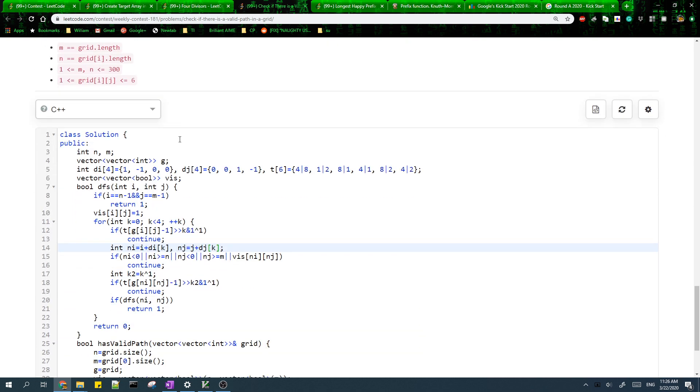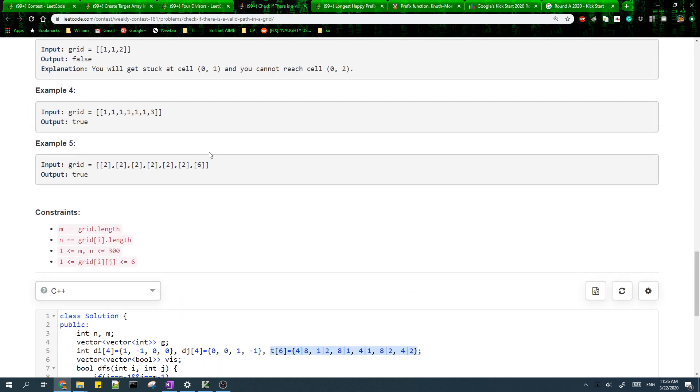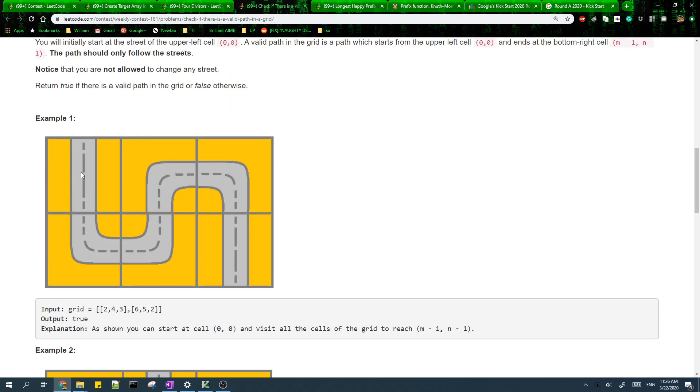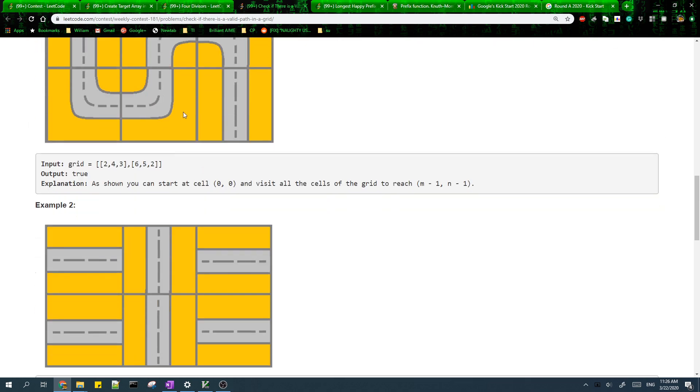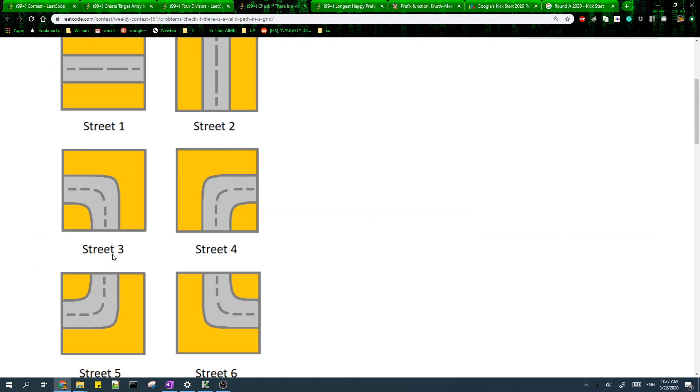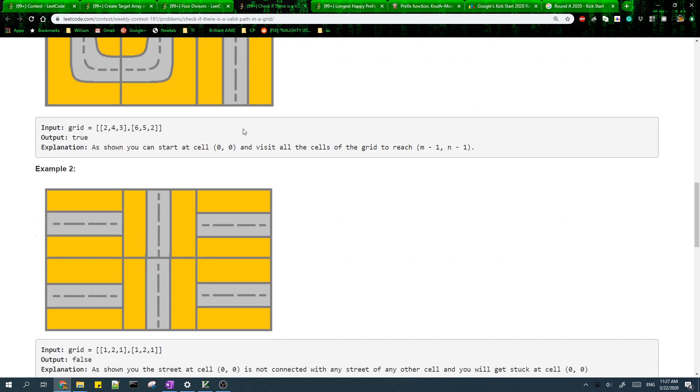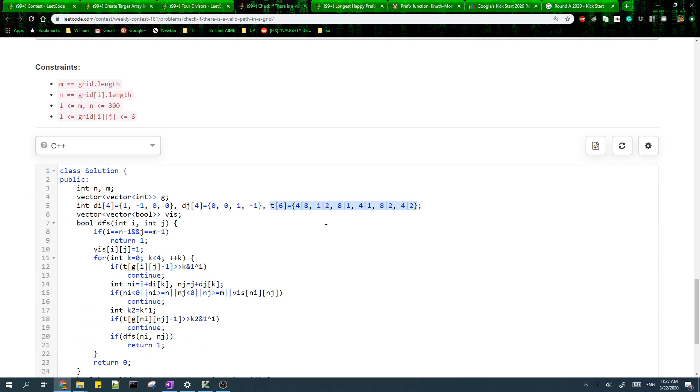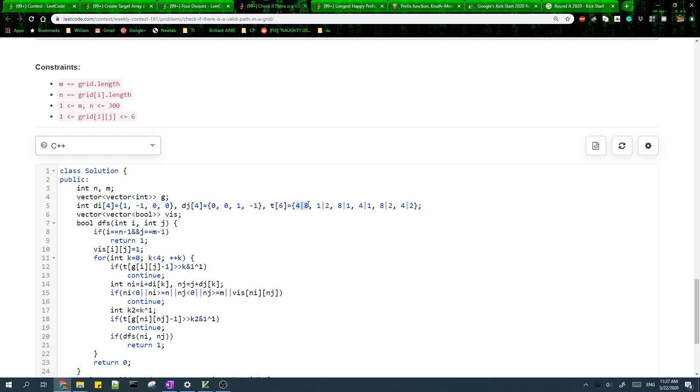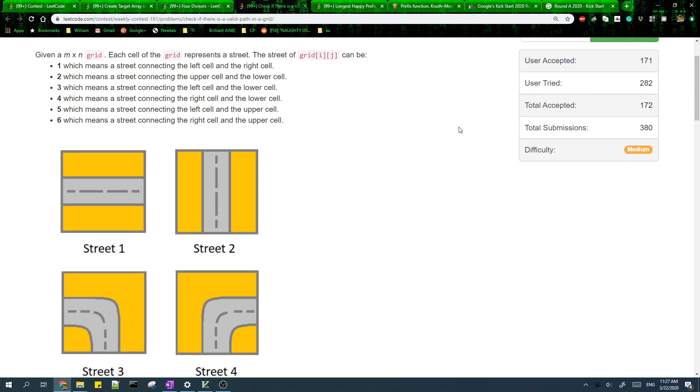I have an array of six integers because there are six types of streets. Each integer is a bit mask and the bit mask represents the subset of directions that we can have from the street. The first element is the subset of directions we can have from the first street.